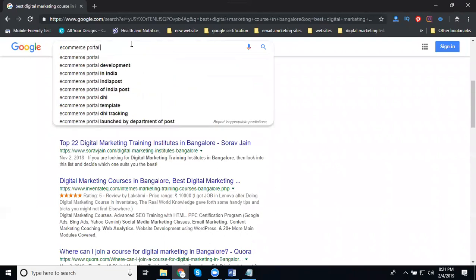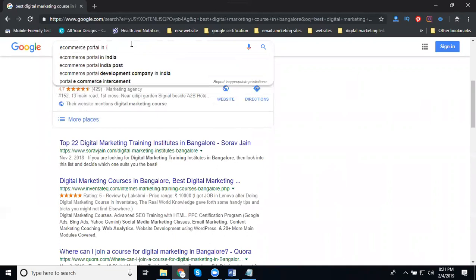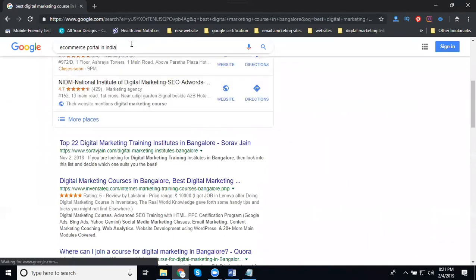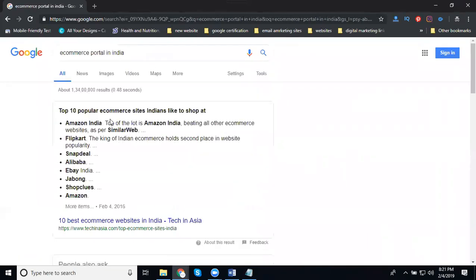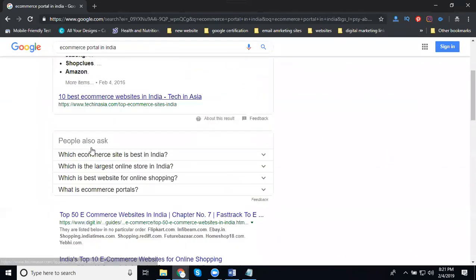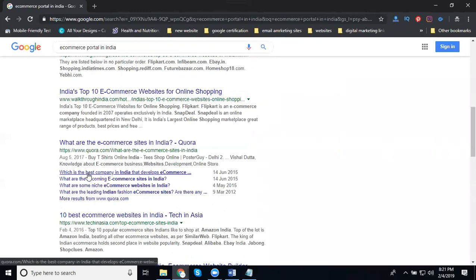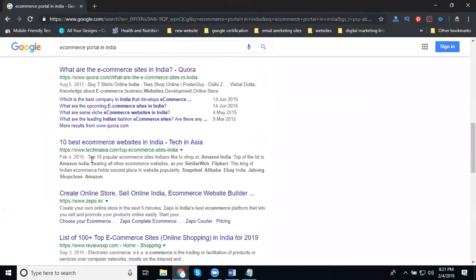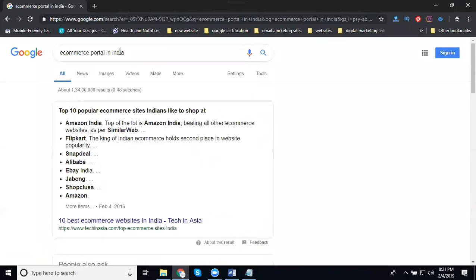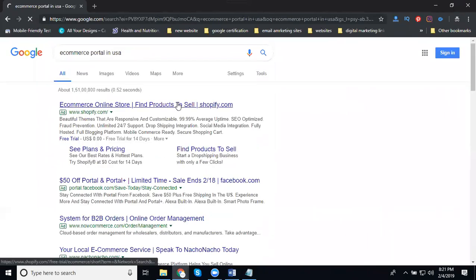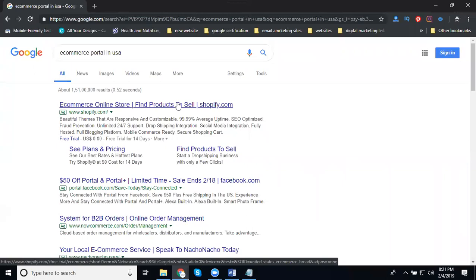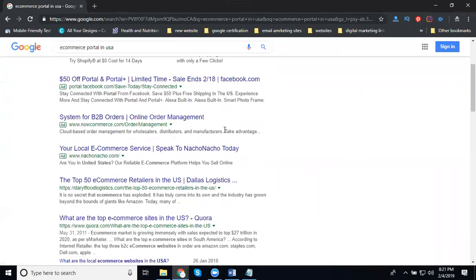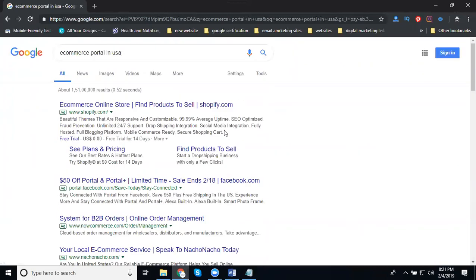Now I can go to e-commerce portal examples in India. For example, see Amazon, Flipkart. There's eBay, Snapdeal, Quora, etc. So in India, if I replace this with USA, same results? My keyword is same, I'm changing my country. Is it the same or different? Completely different.